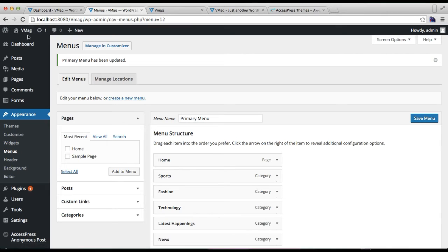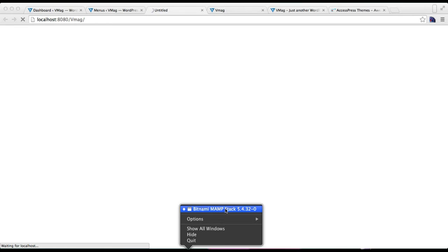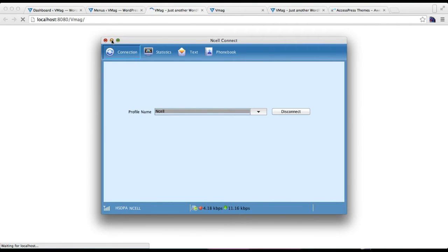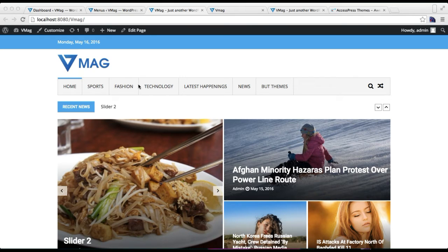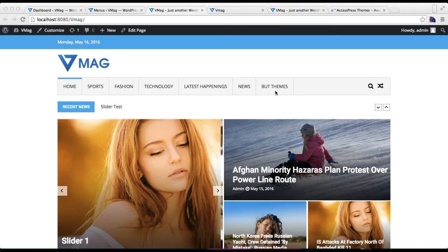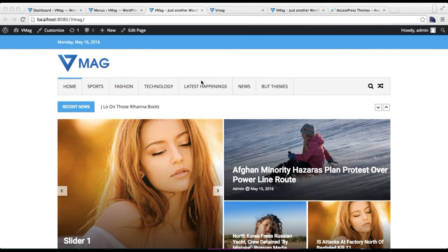Now this menu will only show in your header menu. Let's go to our front end and check the change — it's taking a little time to load. Okay, it's showing now. Here is the header menu where we have added our page, categories, and the custom link — and this way you can add your header menu.